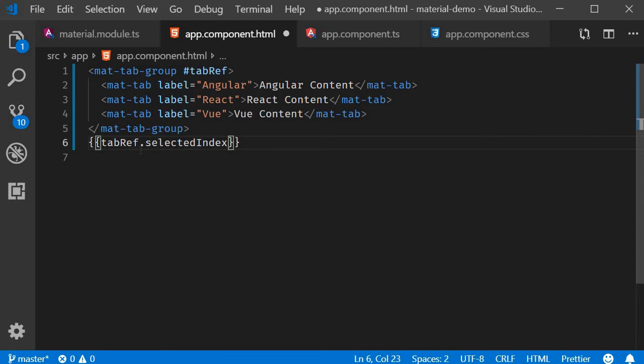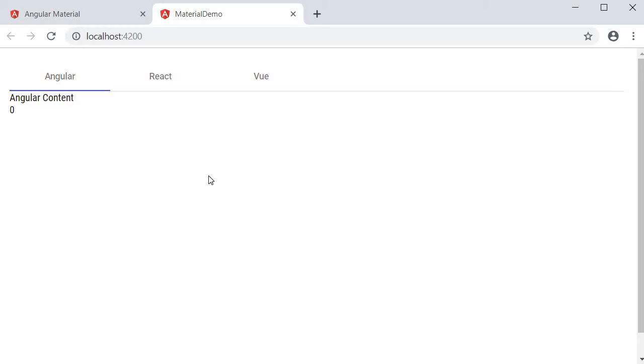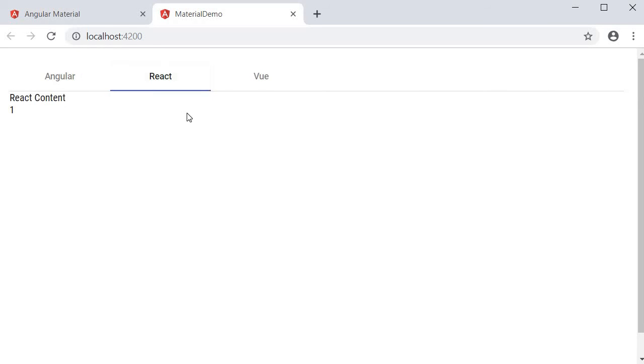tabref.selectedIndex. If you take a look at the browser, you can see that initially it displays 0 because index starts from 0. Click on react, it changes to 1, and view changes to 2.